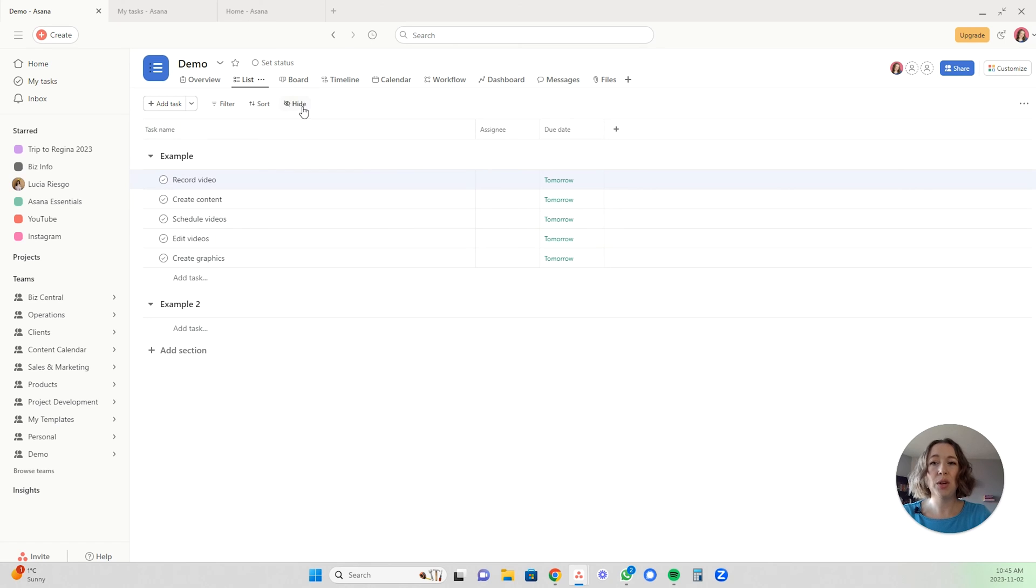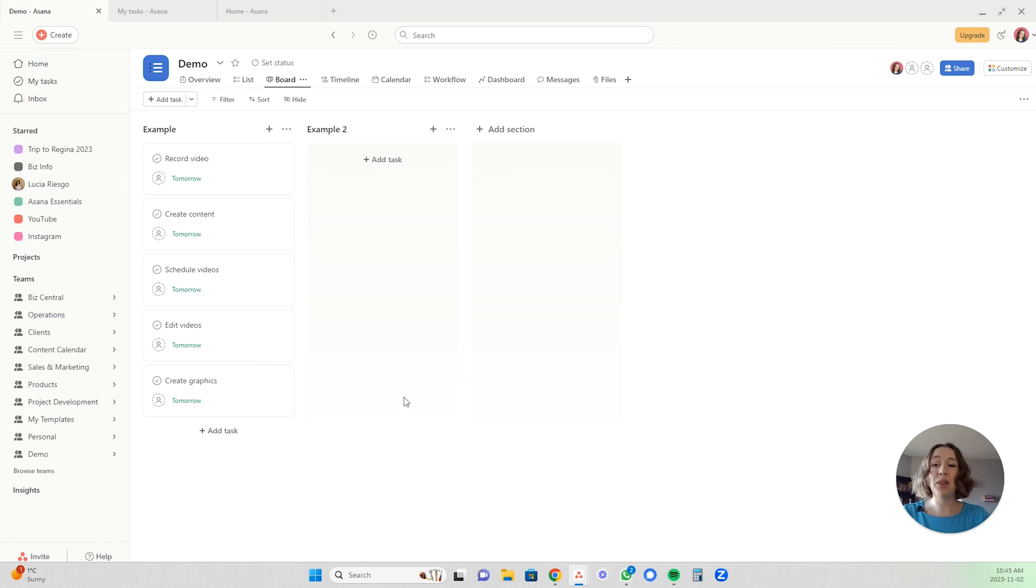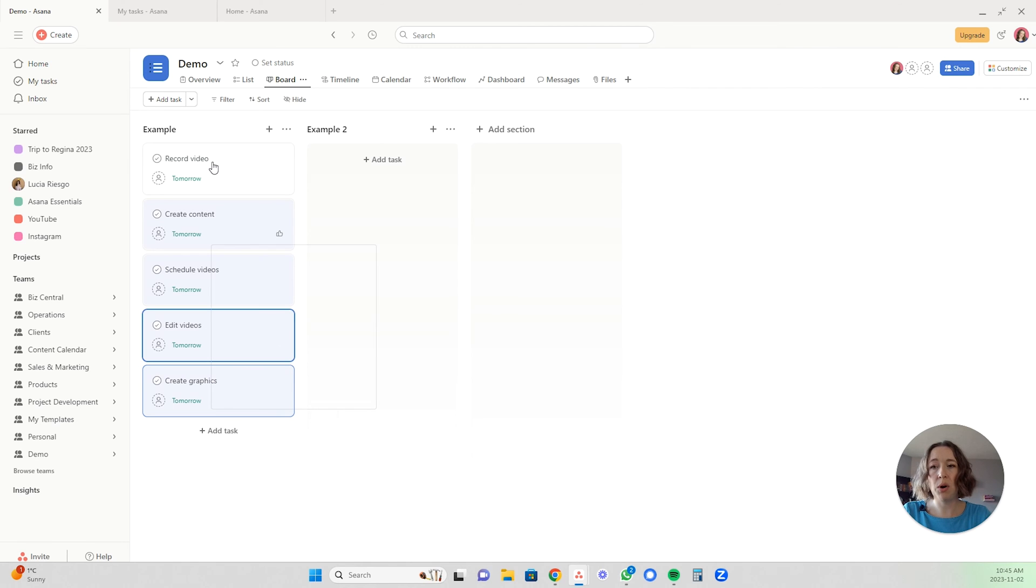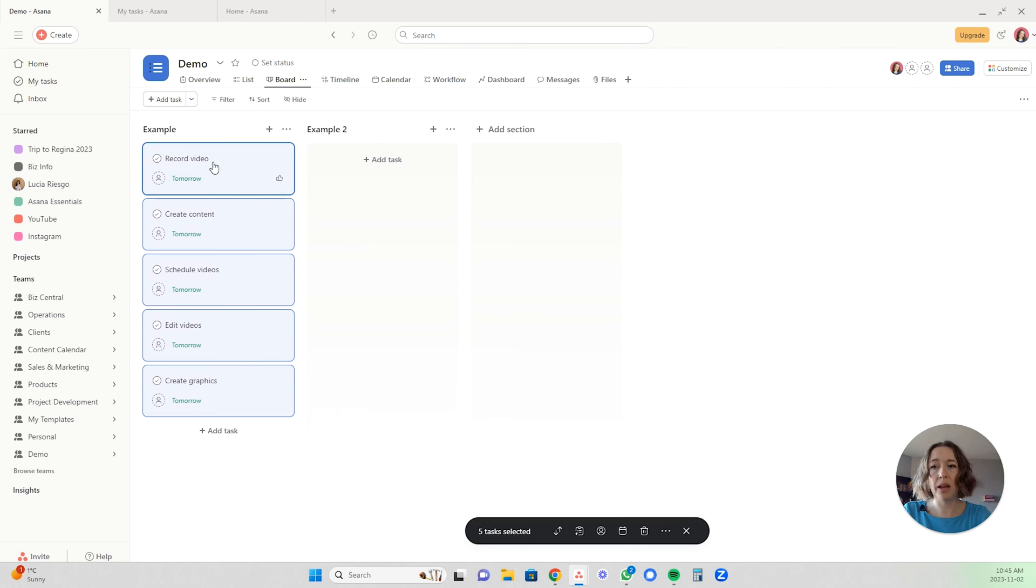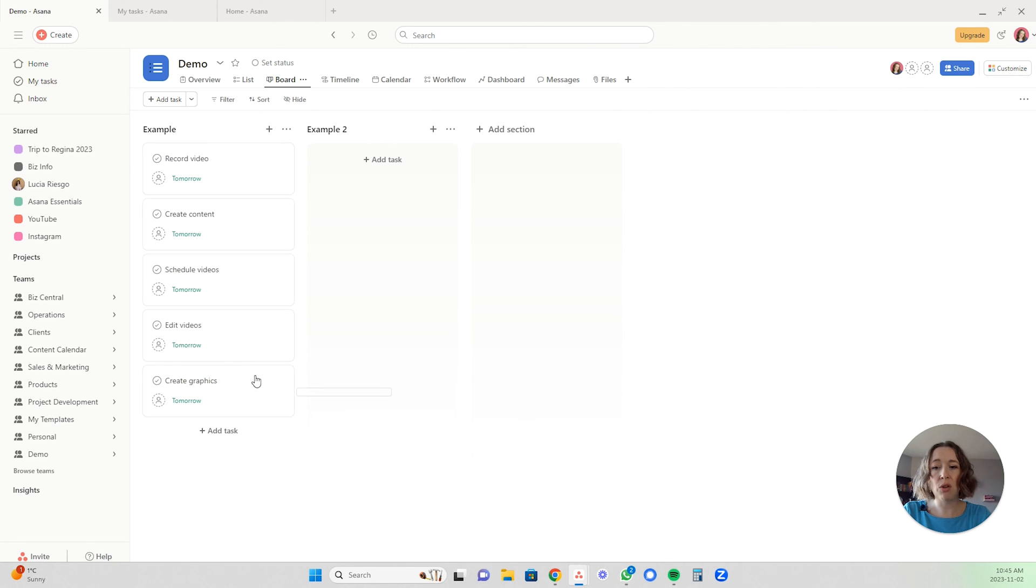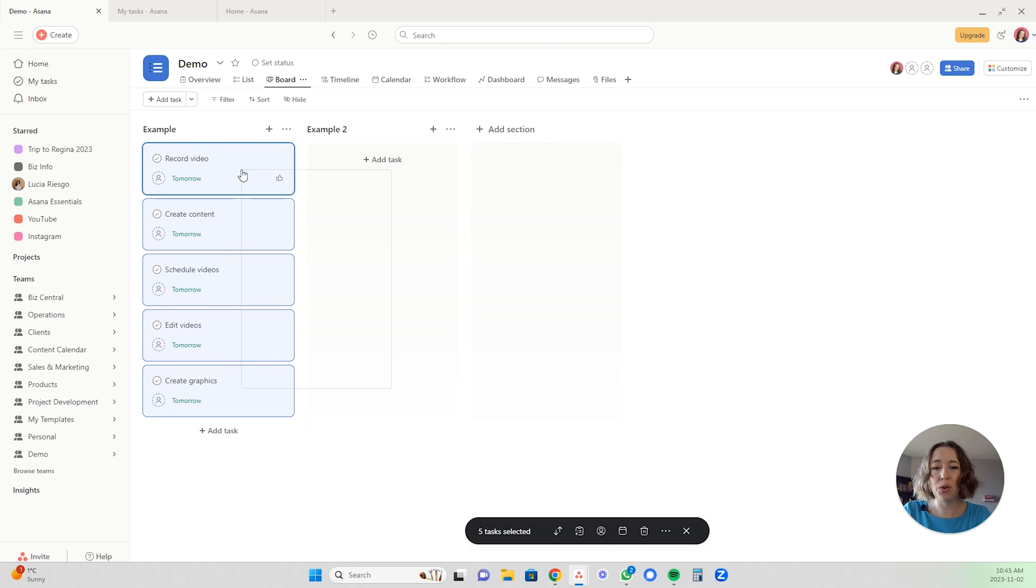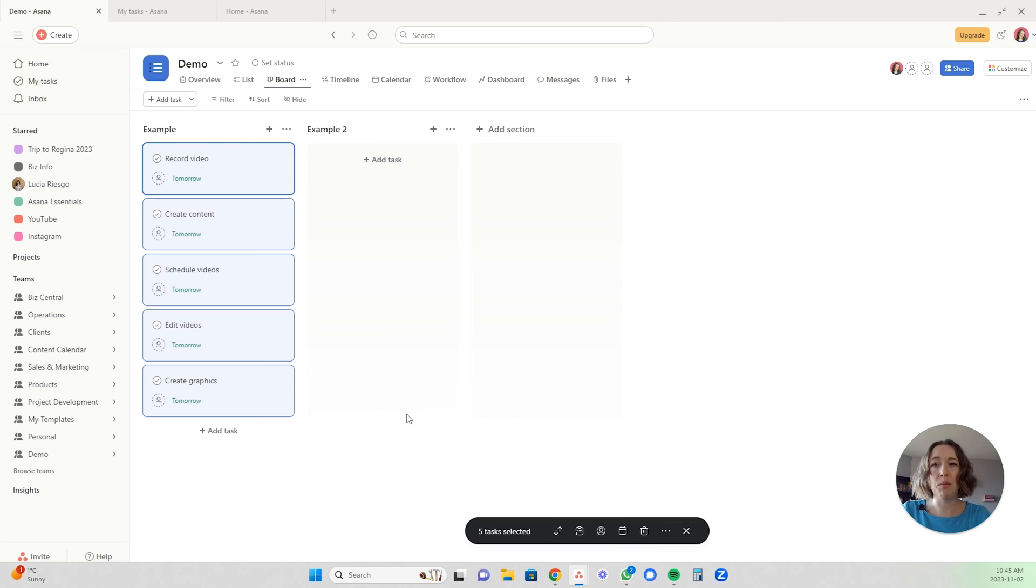You can also do this in board view. Selecting them looks different in board view. What you do is drag your mouse. You click down and then you're going to highlight them all in this way. You drag that little rectangle, square, whatever the select option over all of them. And you'll see the five tasks are selected and you have the exact same options in the board view.